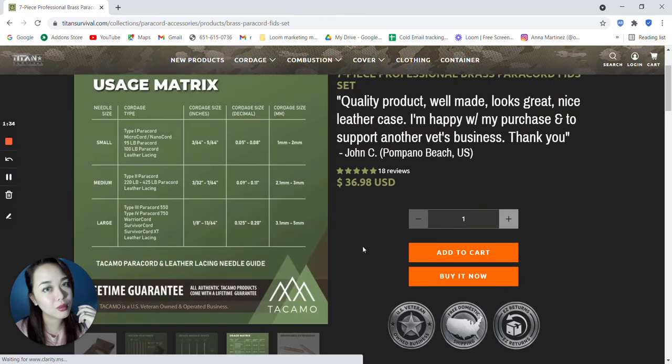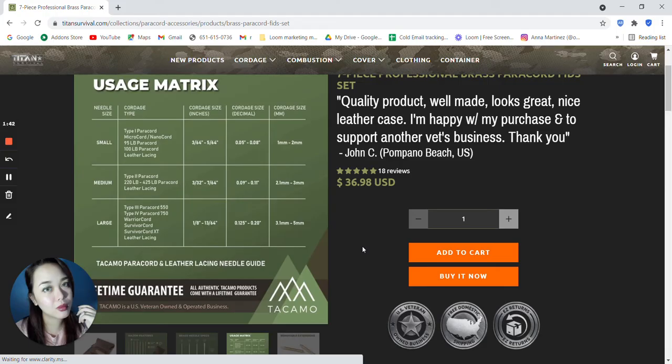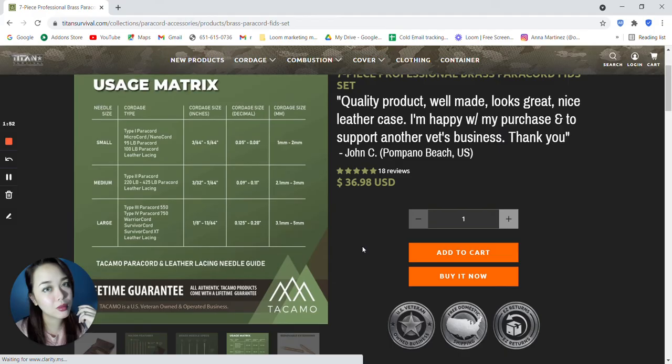And for the usage matrix, you can just go ahead and read on this. You can see the needle size, small, medium, large. The cordage type is a type 1 paracord, microcord, nanocord, 95 pound paracord, leather lacing, cordage size inches, cordage size decimal and cordage size millimeters. So Takamo paracord and leather lacing needle guide.